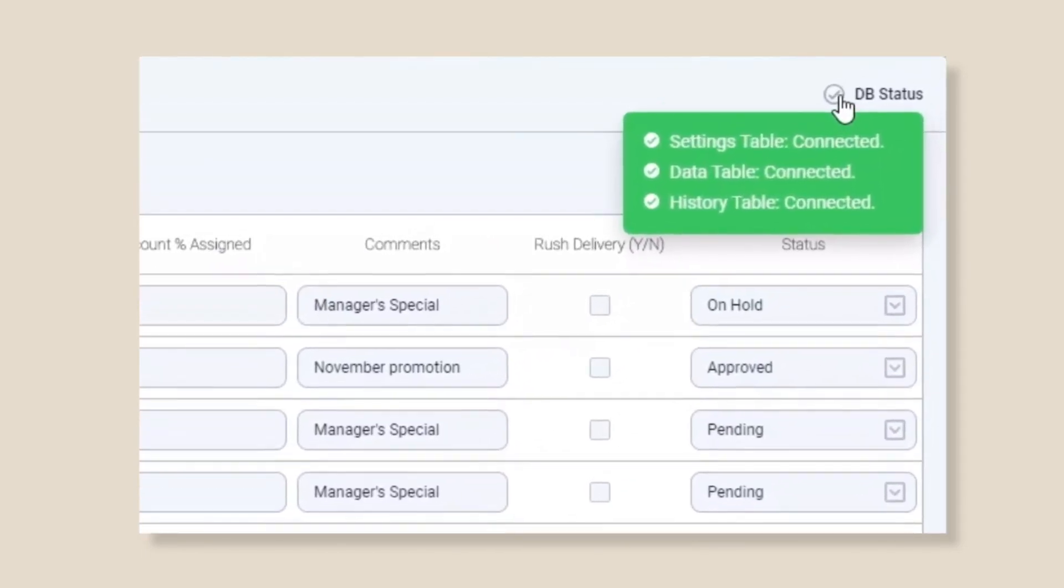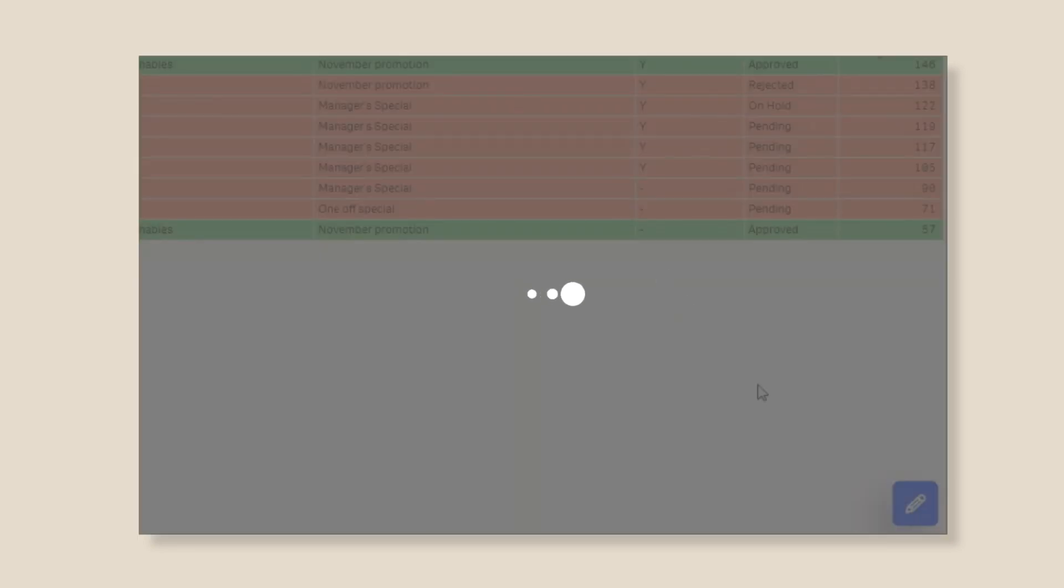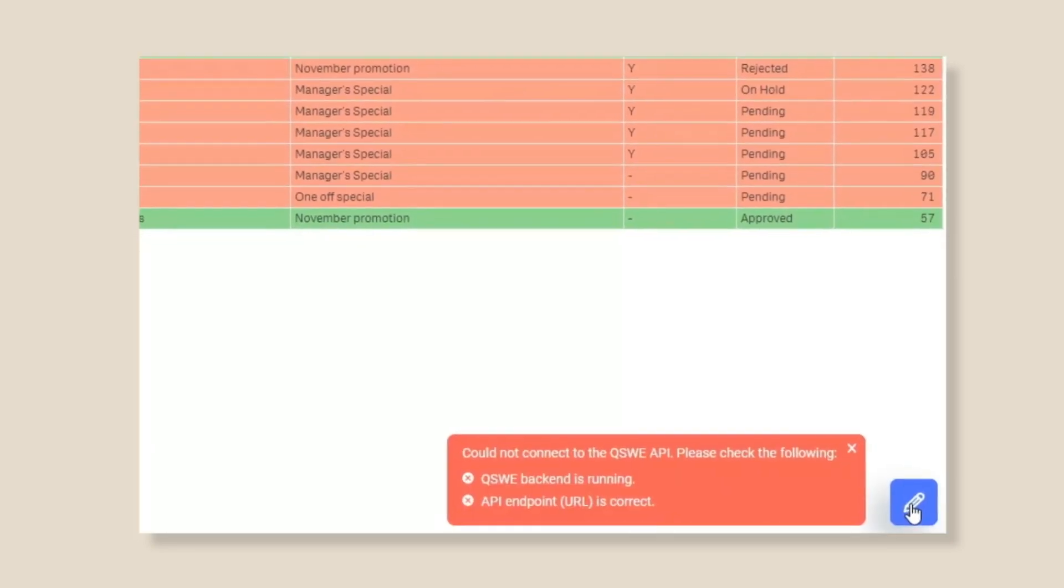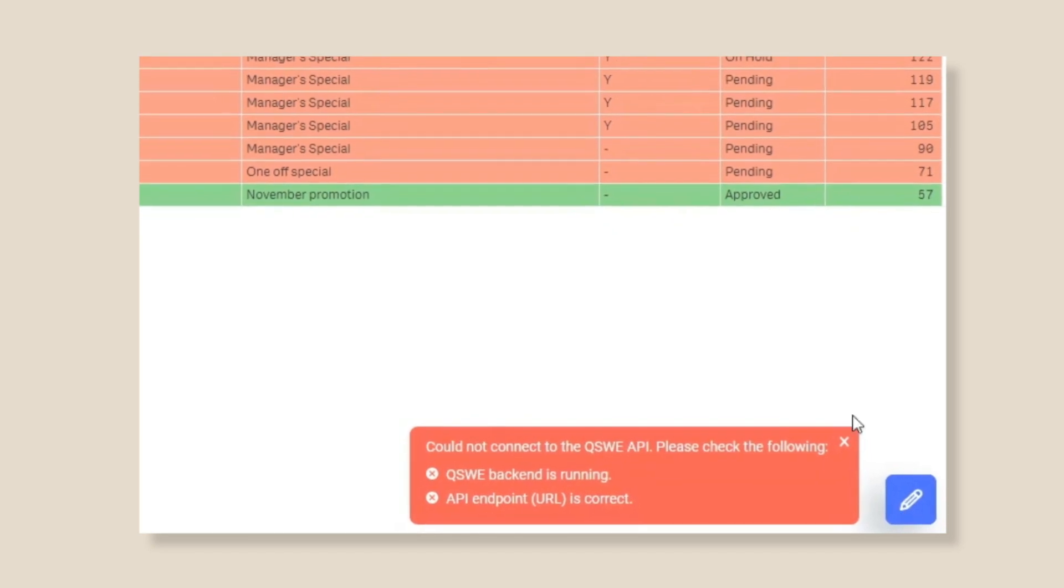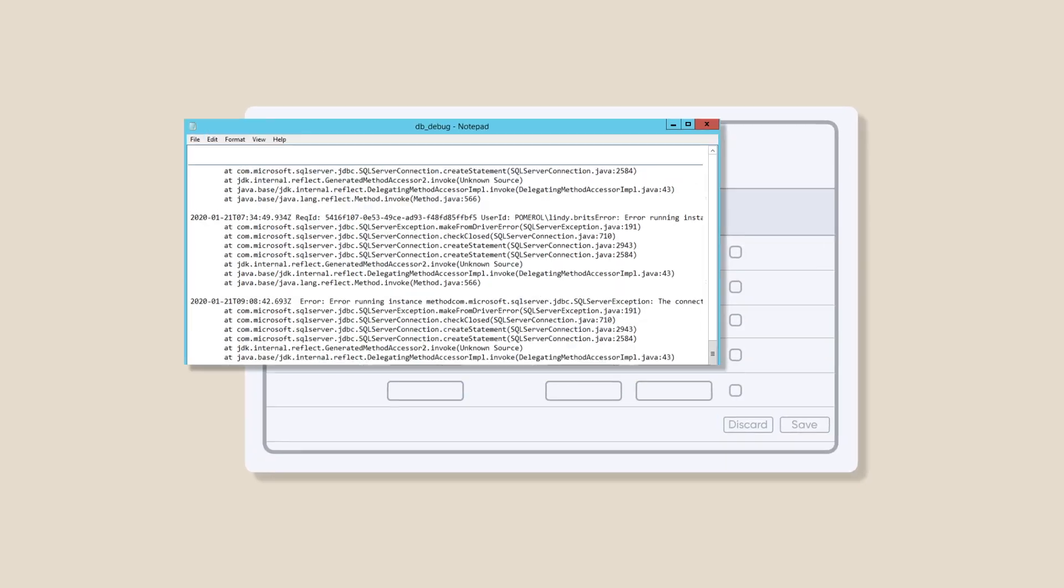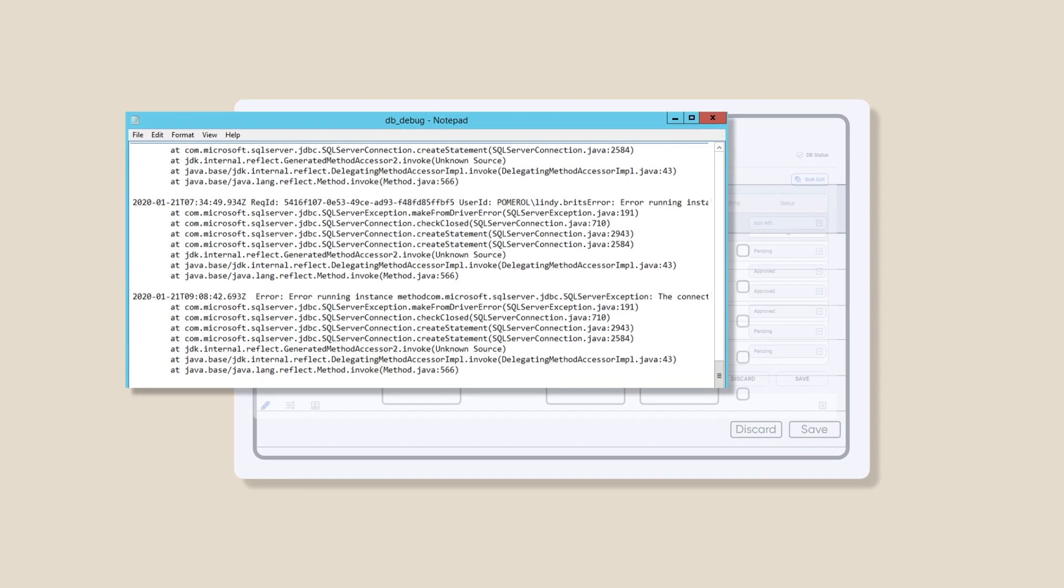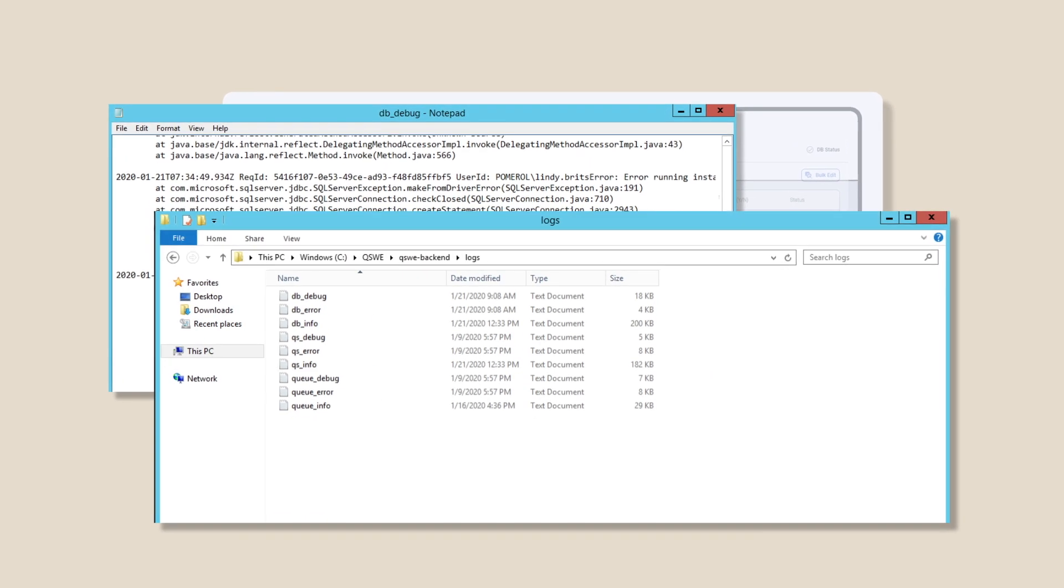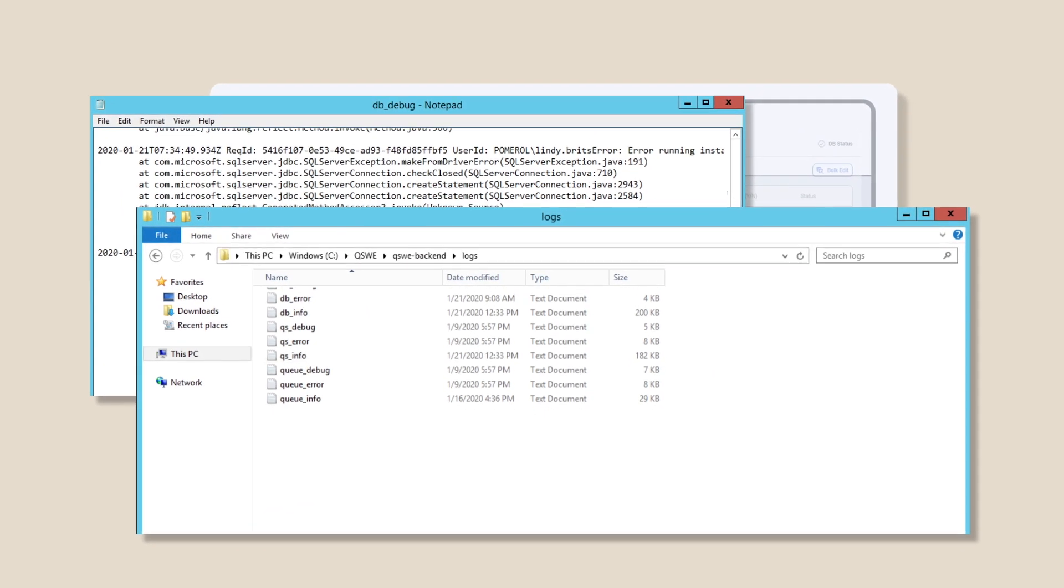Partial reloads of the Qlik applications enable rapid changes even on the largest data models with no disruption to users. The extension generates its own info and debugging log files for granular diagnostics and optimization.